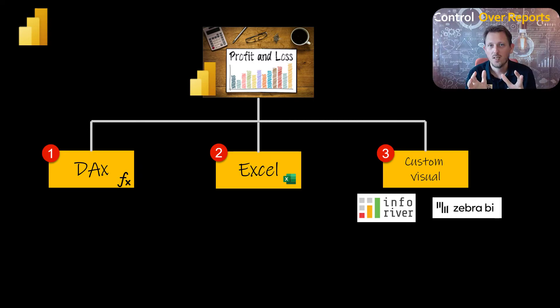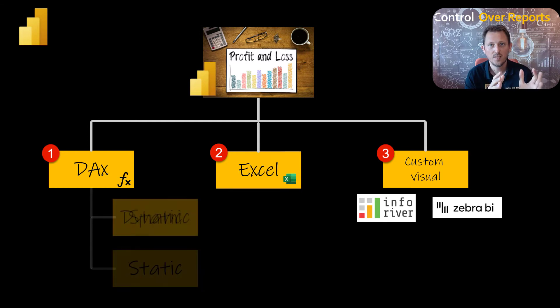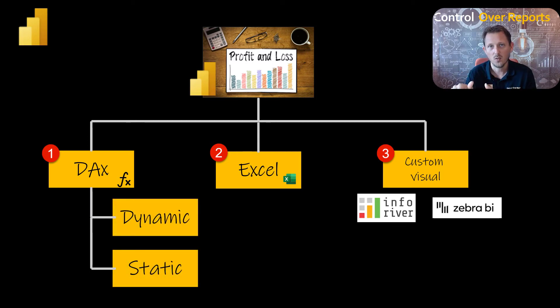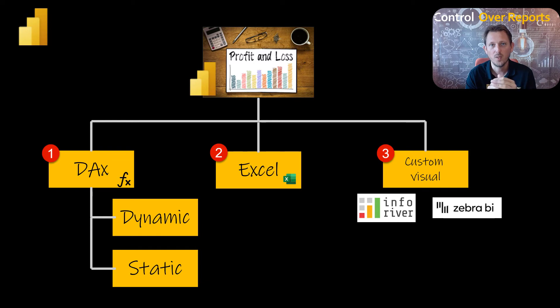So in the first option, in DAX, there are basically two types. You can do it static and dynamic. With dynamic, we mean you can drill down from the P&L to the numbers to the lowest level of detail. And static, you create a beautiful looking P&L, but you cannot drill down.